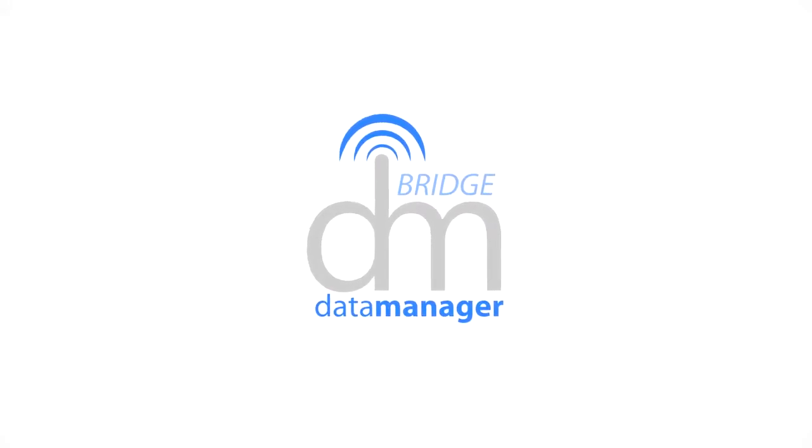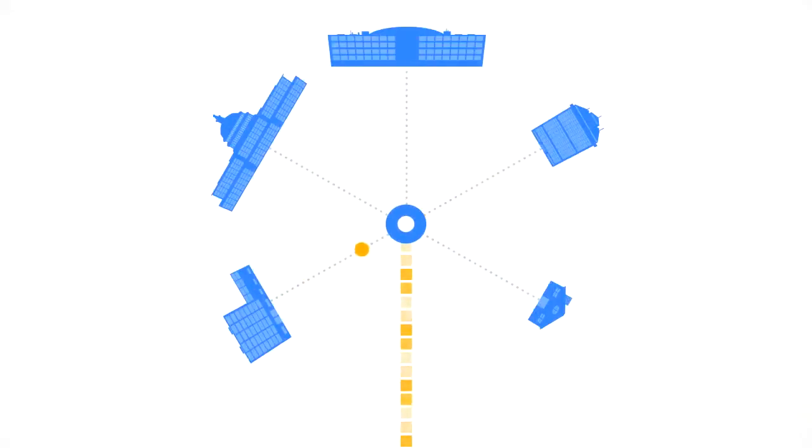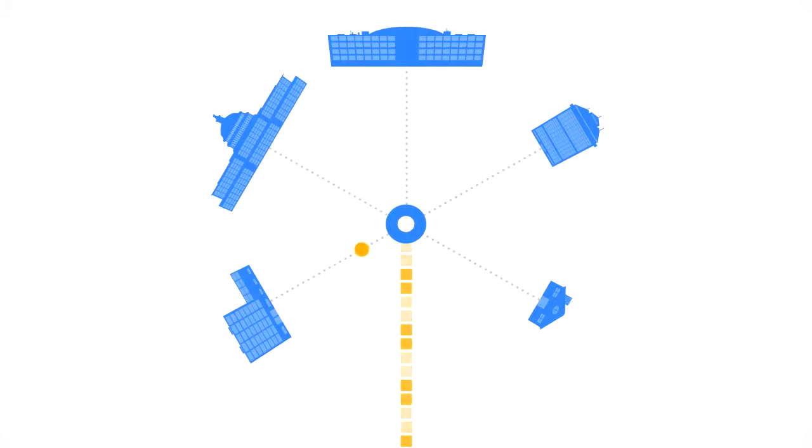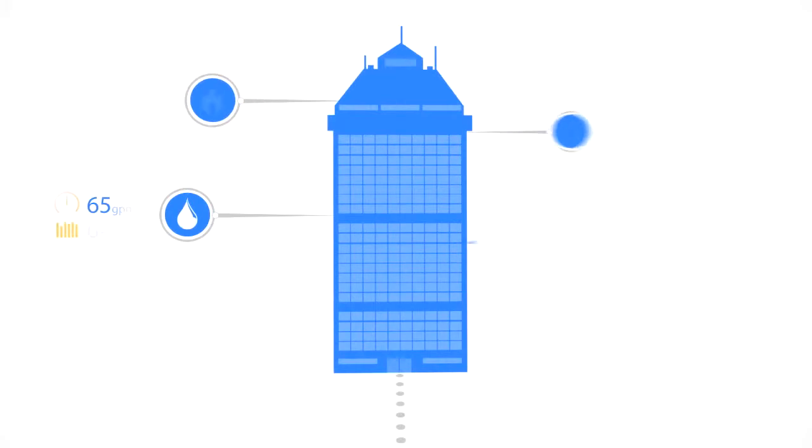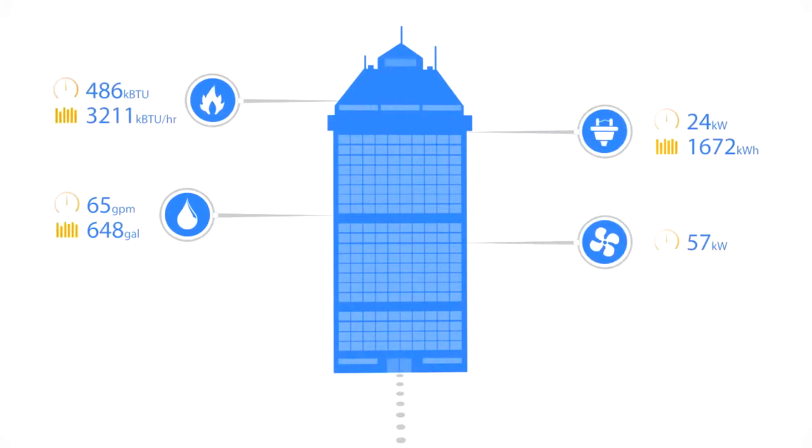Here's how it works. The Bridge Data Manager can collect and log data from virtually any source to easily track building performance. Most buildings have data available, it's just a matter of capturing it.